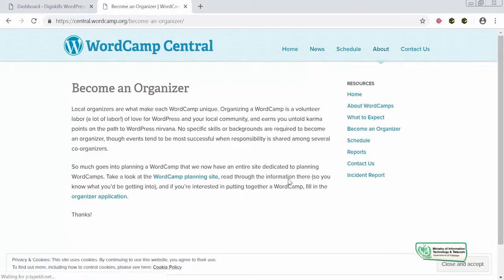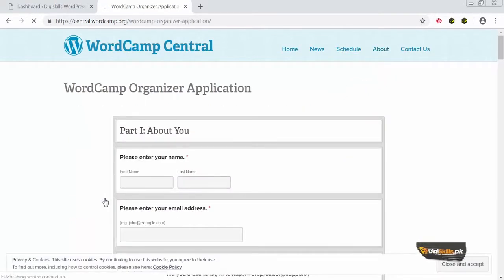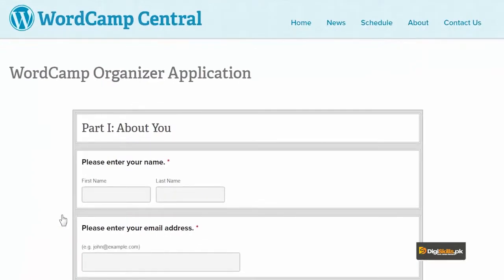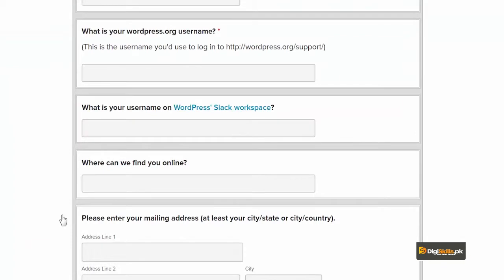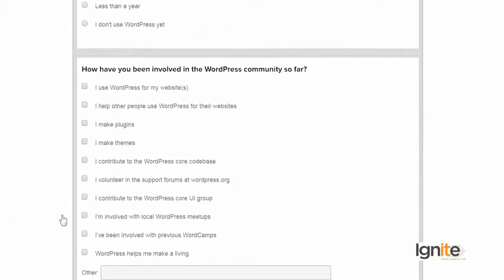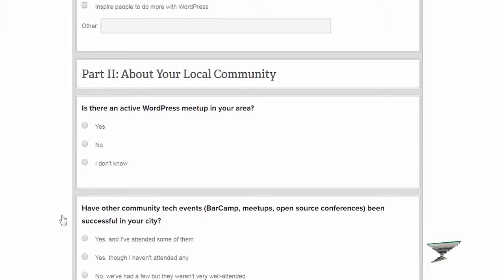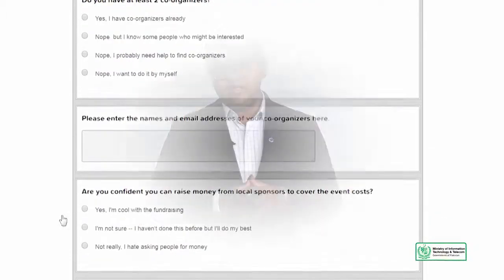Aur you can also become an organizer. Local organizer is what makes WordCamp unique — it is a volunteer job and no specific skills or background is required to become a WordPress organizer. Inhone aap ko kaha hai ke aap WordPress ki planning site ko pehle ek dafa dekh lein, aur us ke baad if you want to fill out the organizer application, fill that out. Agar aap apne shahr mein WordCamp start karna chah rahe hain, toh fill out your information: what is your WordPress.org username, what is your address, how have you been involved in the WordPress community, have you attended a WordCamp before, what do you hope to accomplish by organizing a WordCamp, and is there an active WordPress meetup in your area.